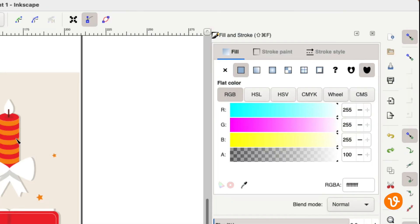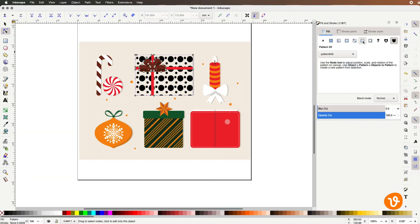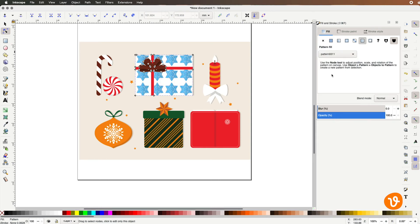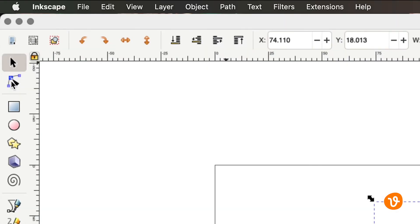Then go to the Fill and Stroke panel and select the Pattern icon. This will tell Inkscape to fill the object with a pattern instead of a solid fill color or gradient. Click the drop down menu and select the pattern you just created.